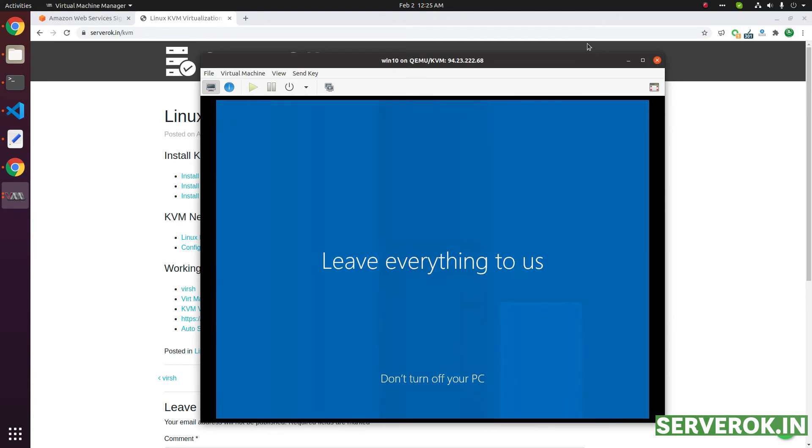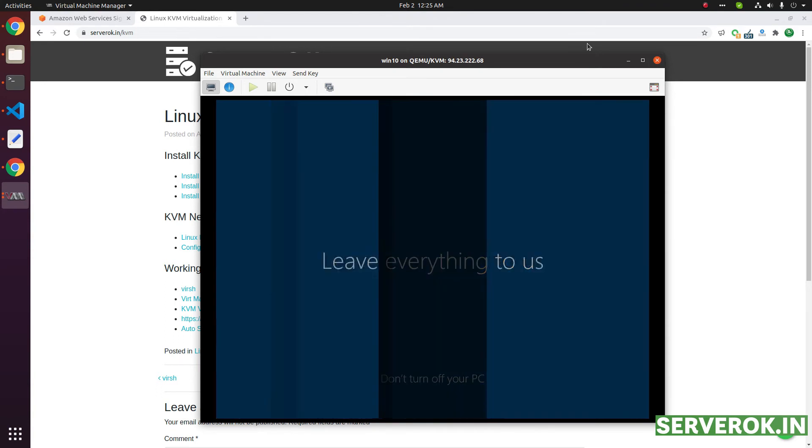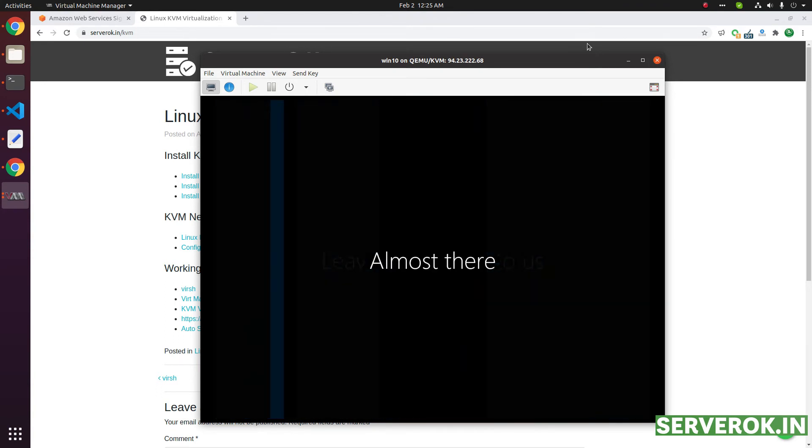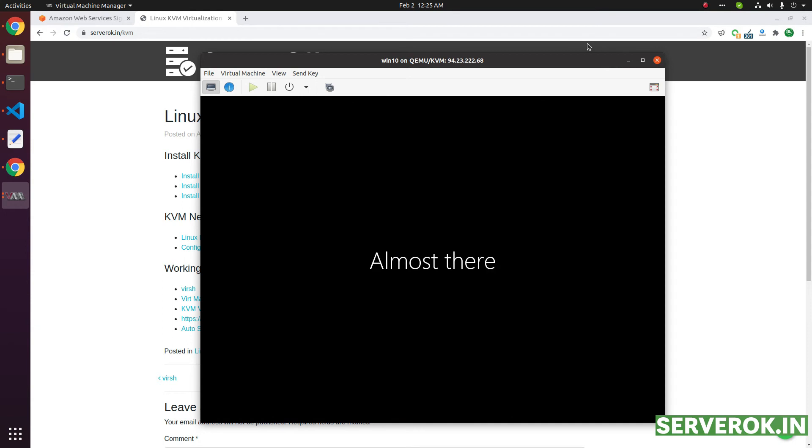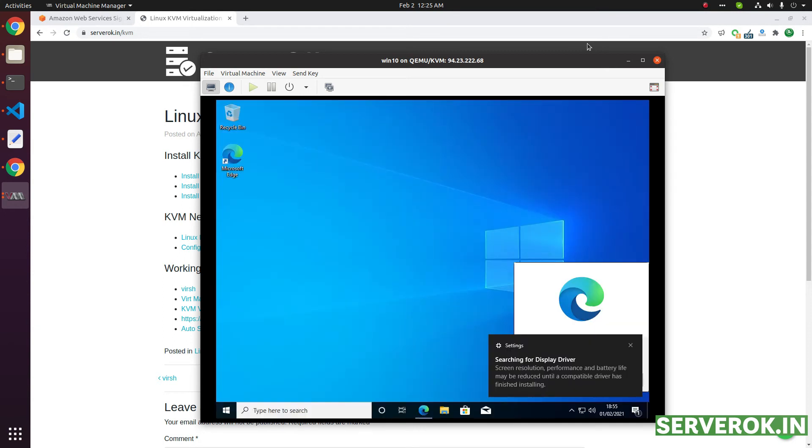Now Windows is doing the initial setups. You need to wait until it is finished. We have the message almost there. Yes, the installation is finished.